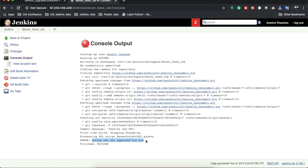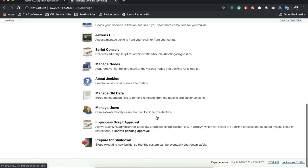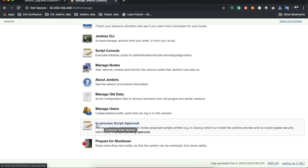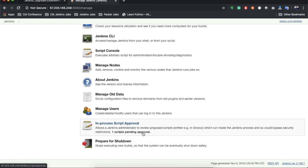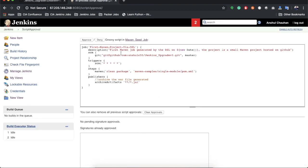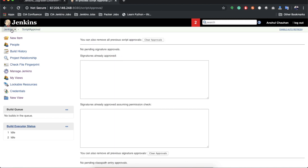For security reasons the Job DSL plugin requires script approval — this is a good safeguard, otherwise developers could execute anything on the Jenkins server. To approve the script, go to Manage Jenkins, scroll down, and you'll find 'In-process Script Approval' with a message saying one script is pending approval. Click it and approve the script.